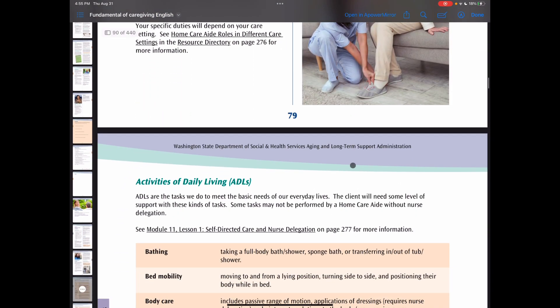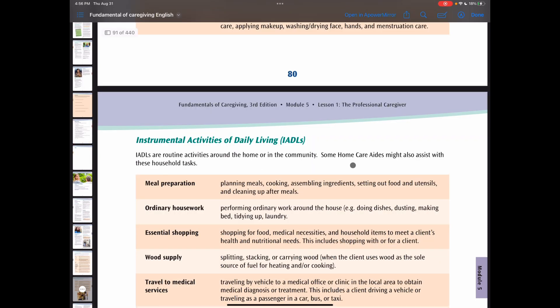Activities of daily living, or ADLs, are the tasks we do to meet the basic needs of our everyday life. Instrumental activities of daily living, or IADLs, are routine activities around the home or in the community. Some home care aides might also assist with these household tasks.